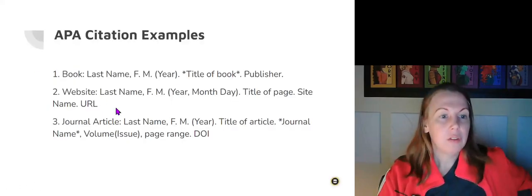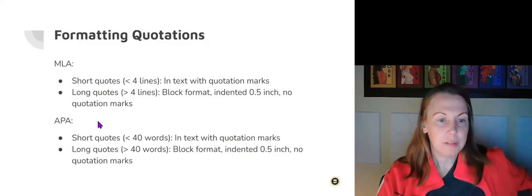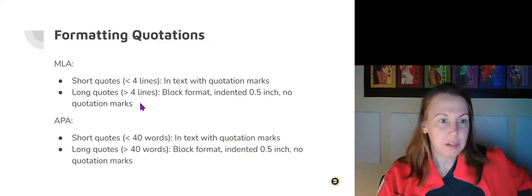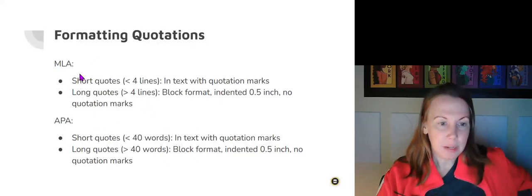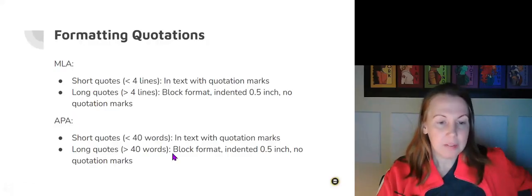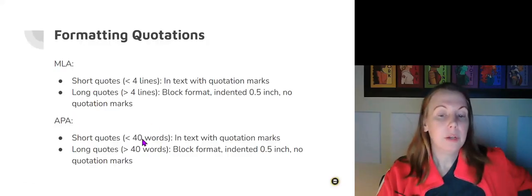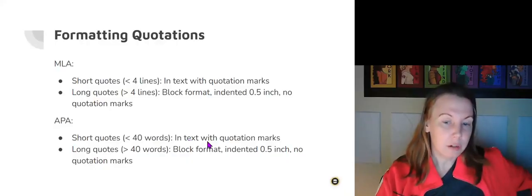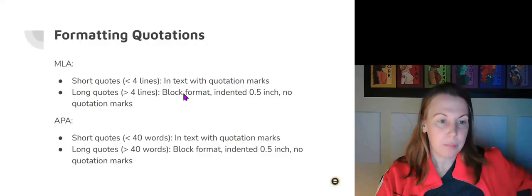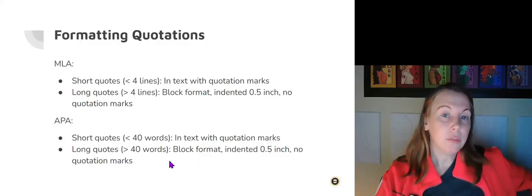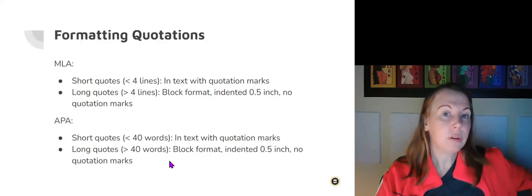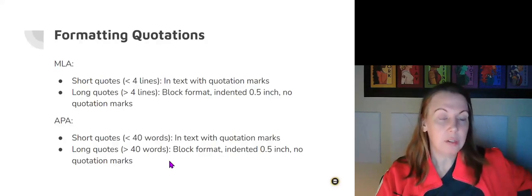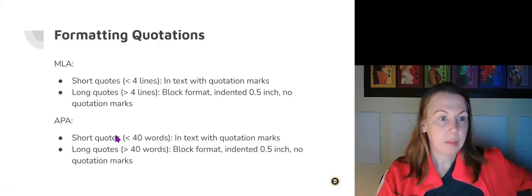Okay, so we're going to go through formatting quotations, differences and similarities here. We talked about MLA. For APA, again, if it's less than 40 words, put it inside your essay. If it's longer, use that block format with your quotations. But again, unless we're writing very long essays, we want to avoid using long block quotes.